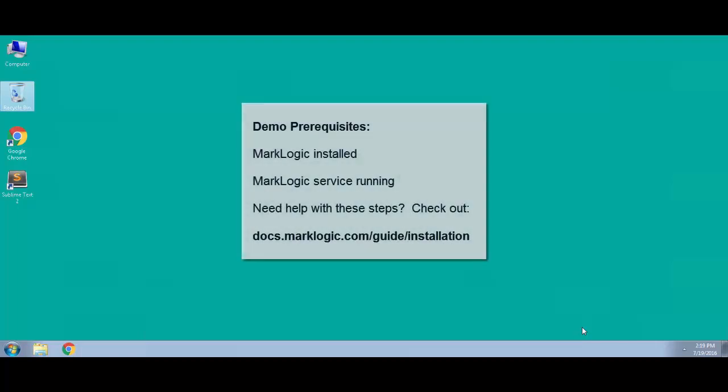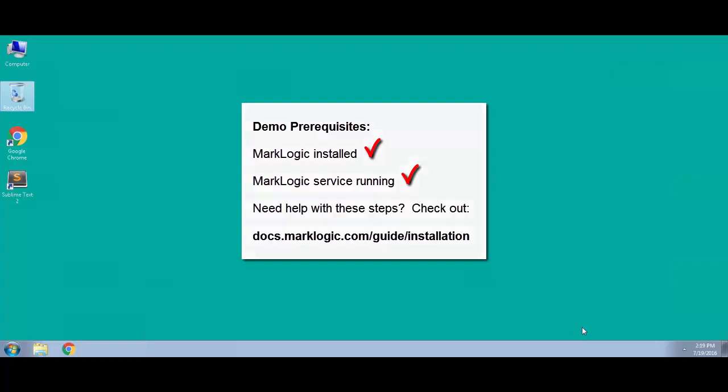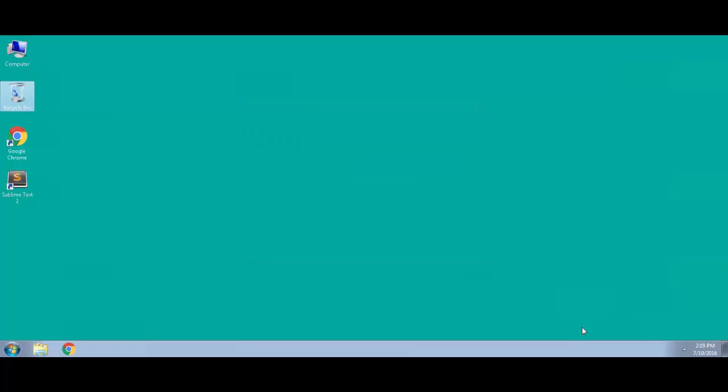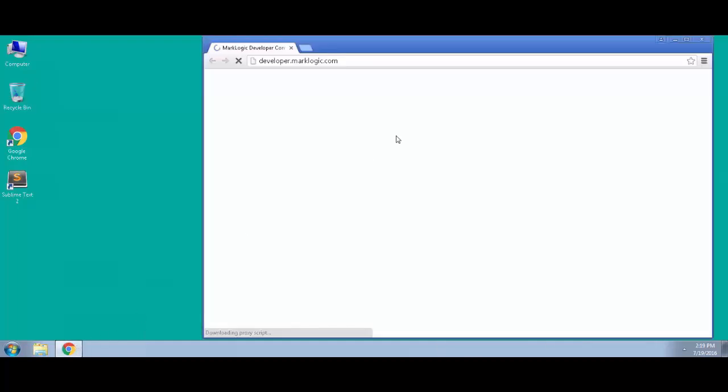For this demo, MarkLogic has already been installed and the service has been started. If you need more information on how to complete those steps at home, please see the installation guide. So let's get started by initializing this host by opening up a browser and going to localhost port 8001.